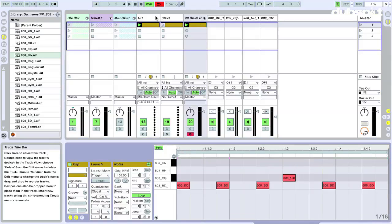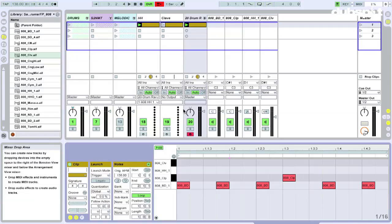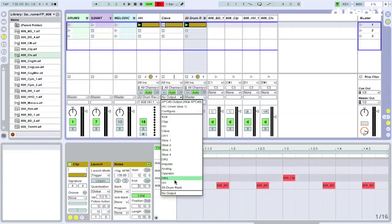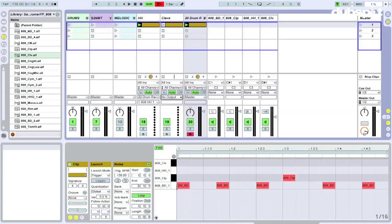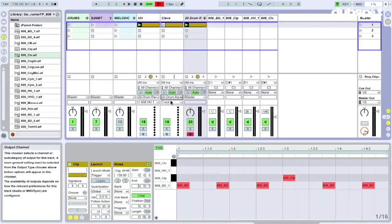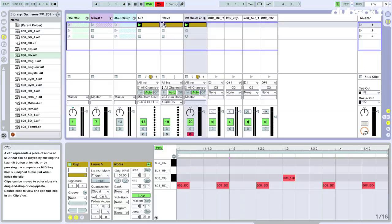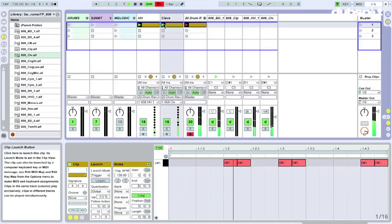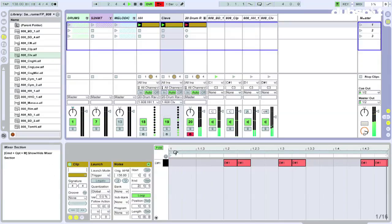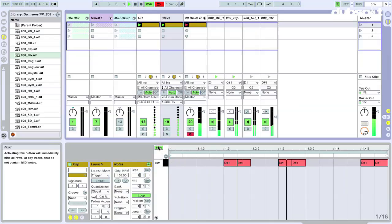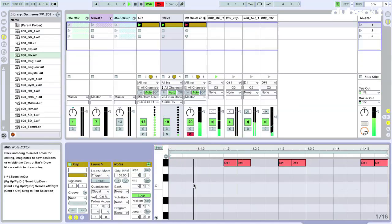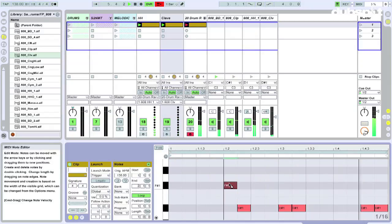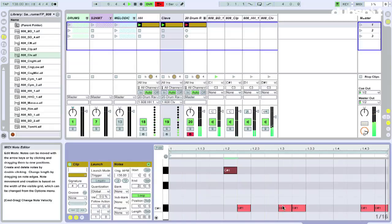Alright, same thing. Send this to the drum rack with output type and the output channel to the clave. Again, this is going to be at a different pitch. Actually, I kind of like that. Just going to unfold this and maybe make a little melody out of the clave part.